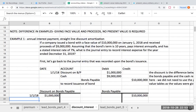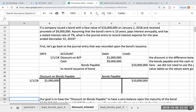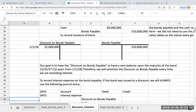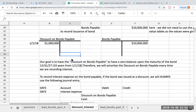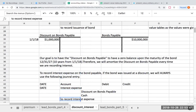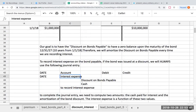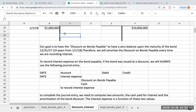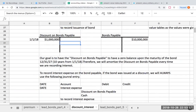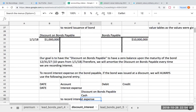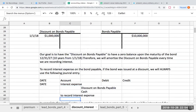That discount is going to be the difference between the bonds payable and the cash received. Our goal is to have this discount on bonds payable ultimately go to zero. So in the journal entry to record interest expense, I'm going to be debiting interest expense — because we always debit our expenses — and I'm going to credit discount on bonds payable. Why? Because if I need discount on bonds payable to go to zero, I've got to credit that balance. And then I'm going to credit cash for the amount of interest we're paying. This journal entry, when recording interest expense with a discount on bonds payable, will never, ever change.